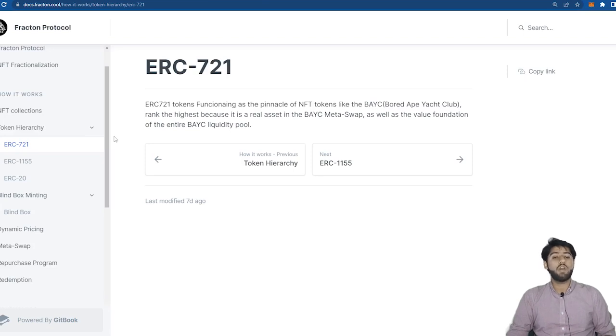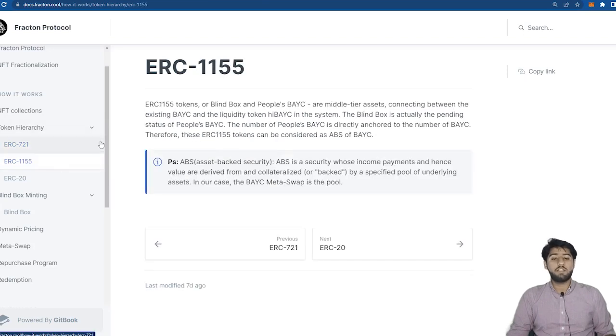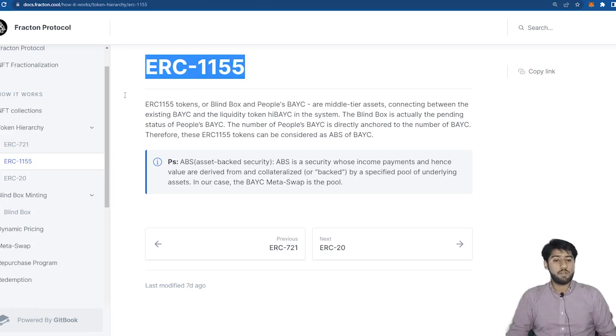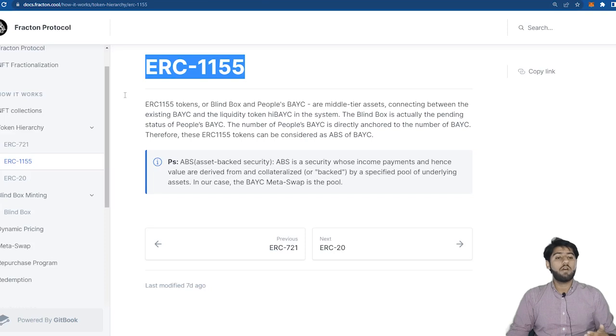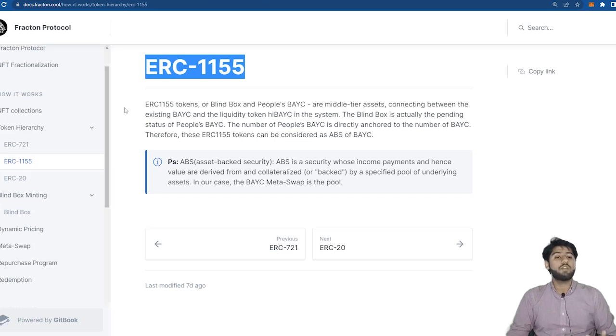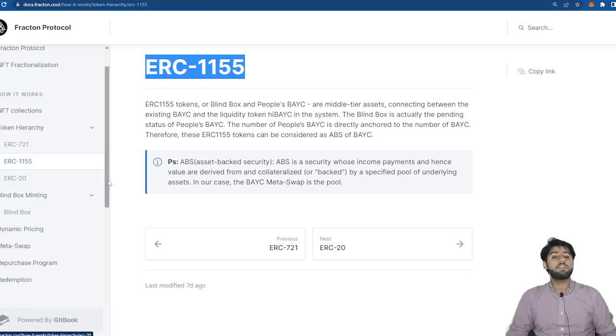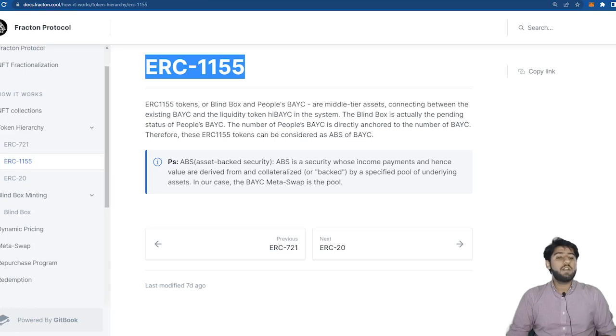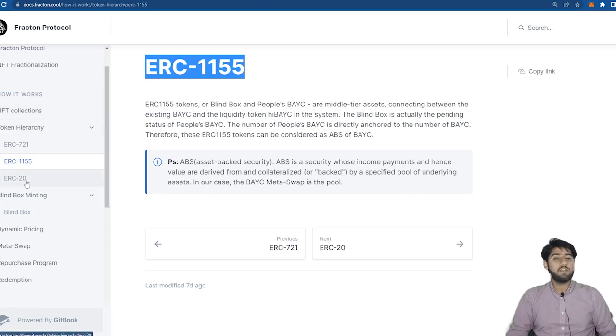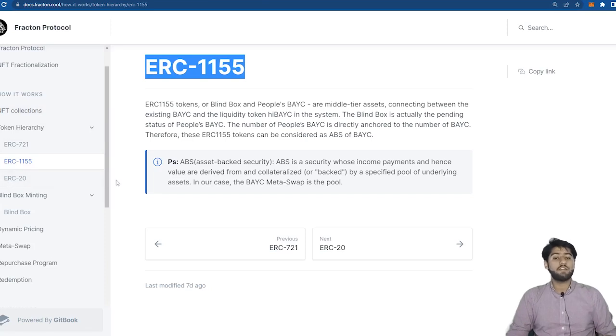Then we have the ERC-1155 token which are the blind boxes. So the blind boxes represent one over one thousand parts of the NFT. So if you own a blind box that means that you have one over one thousand ownership of the targeted BAYC. This is then converted to people's BAYC. This is middle tier asset connecting BAYC and the liquidity token which is high BAYC in the system. So this token is considered or can be considered as ABS of BAYC which is short for asset backed security.